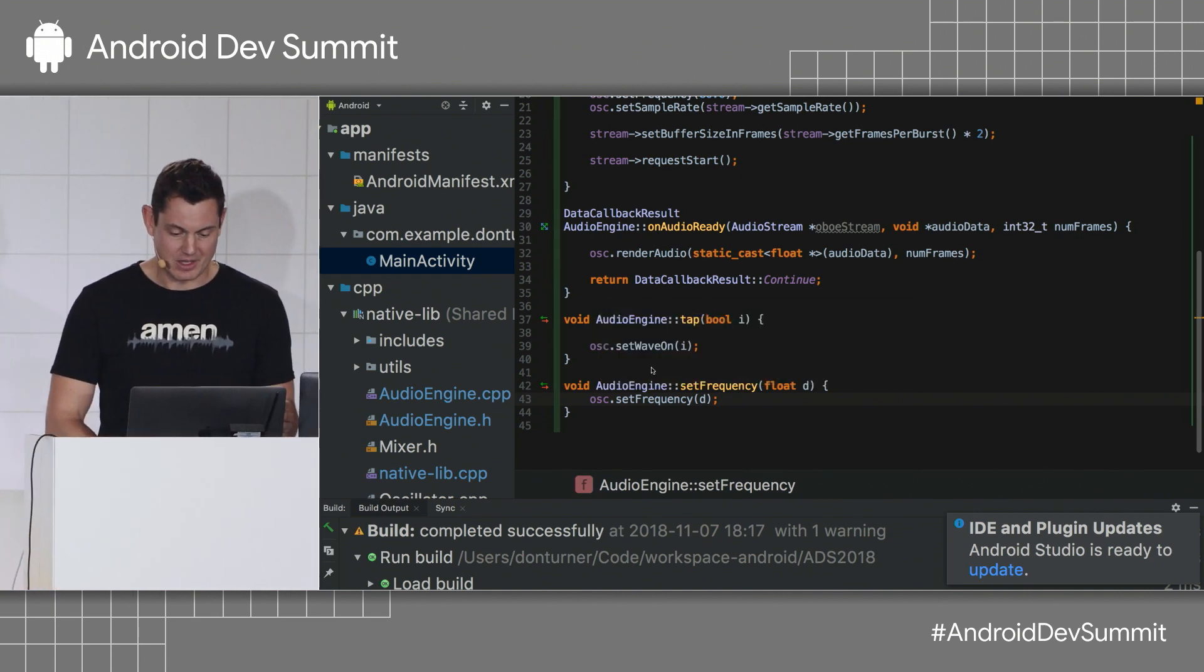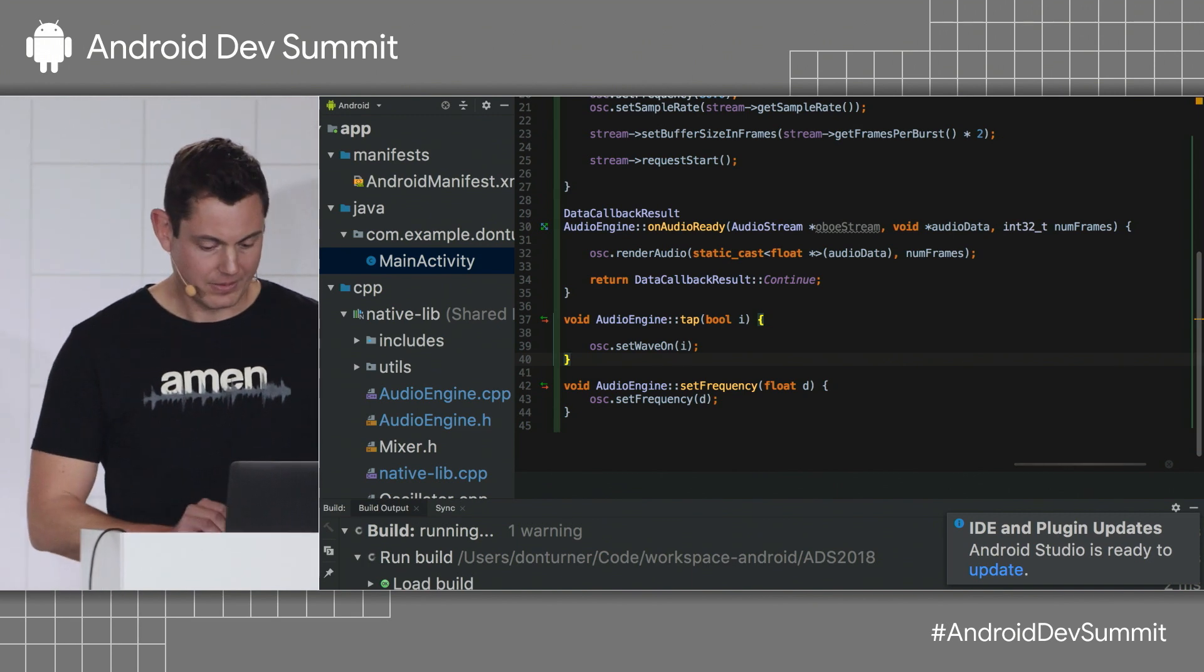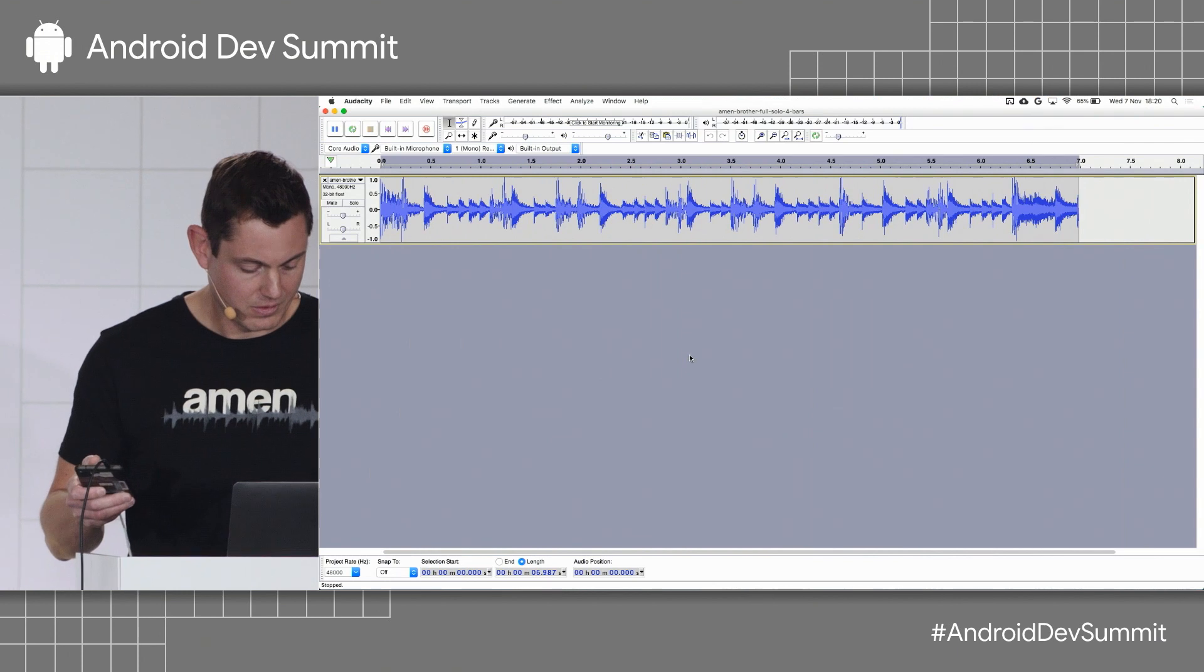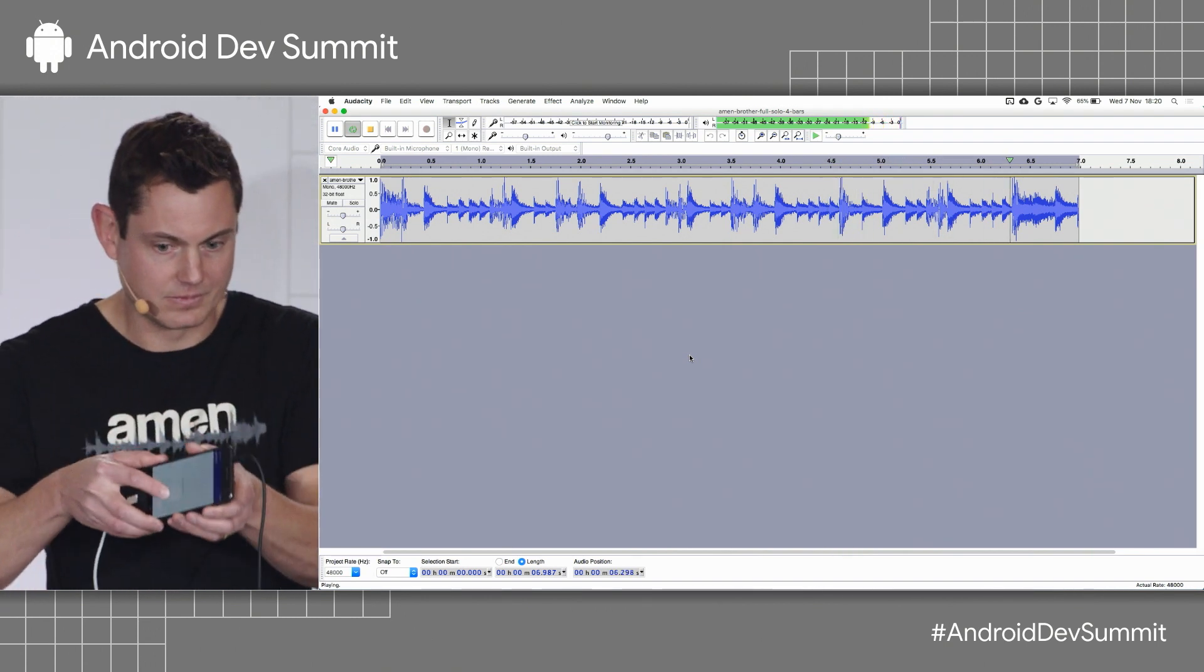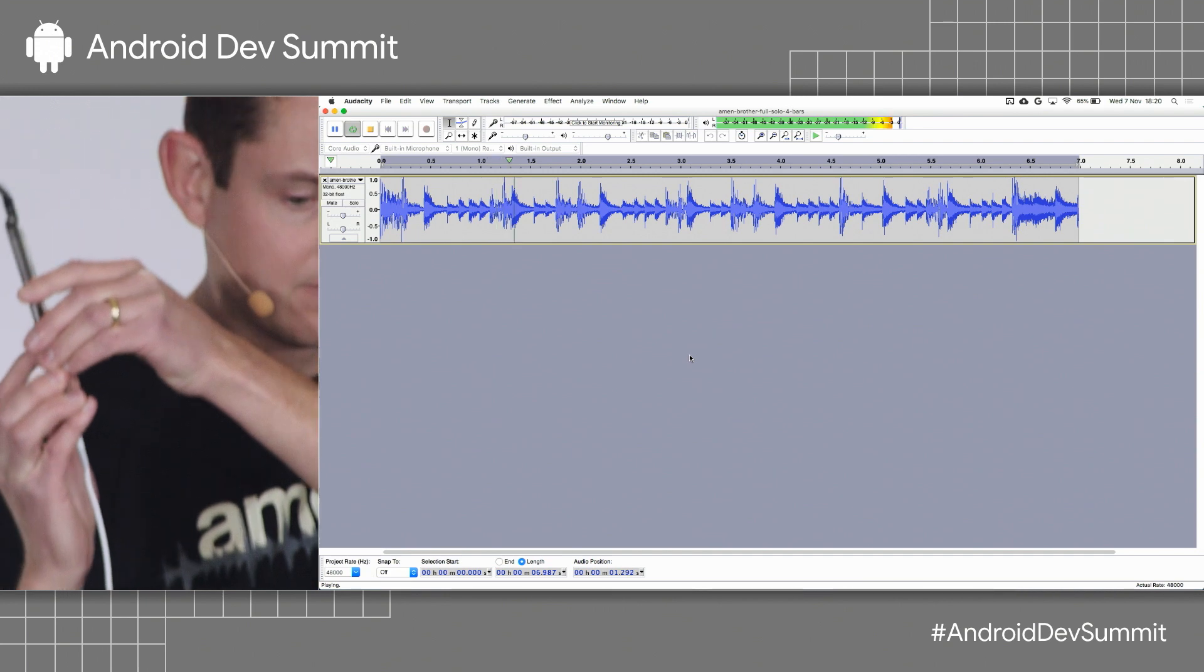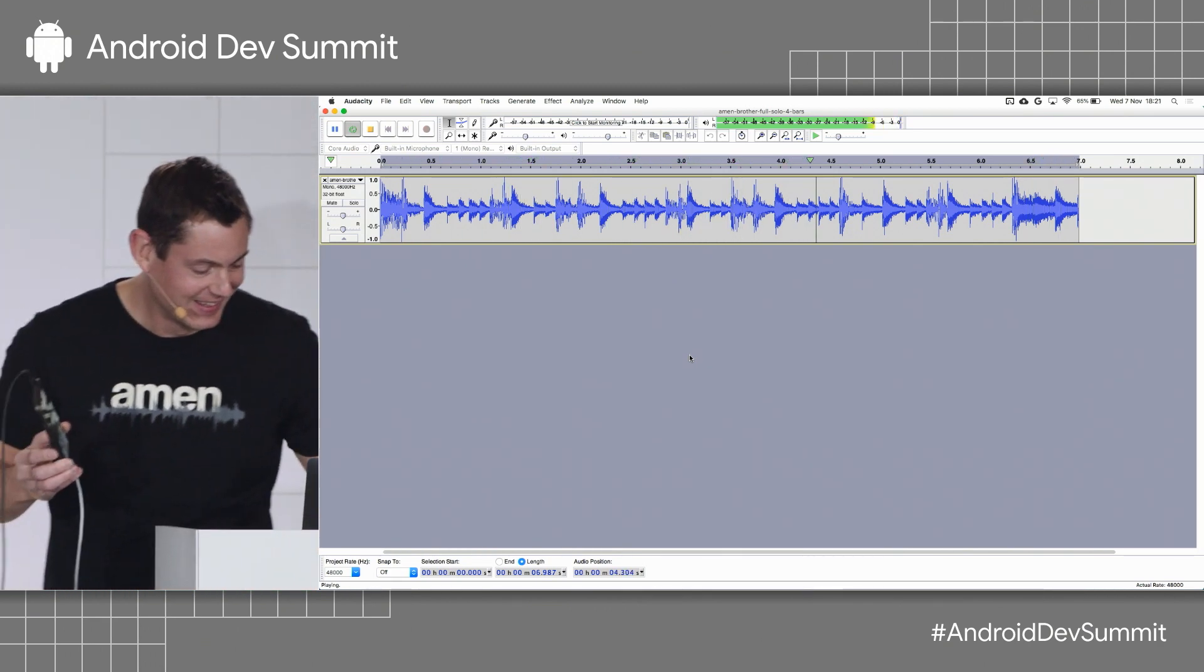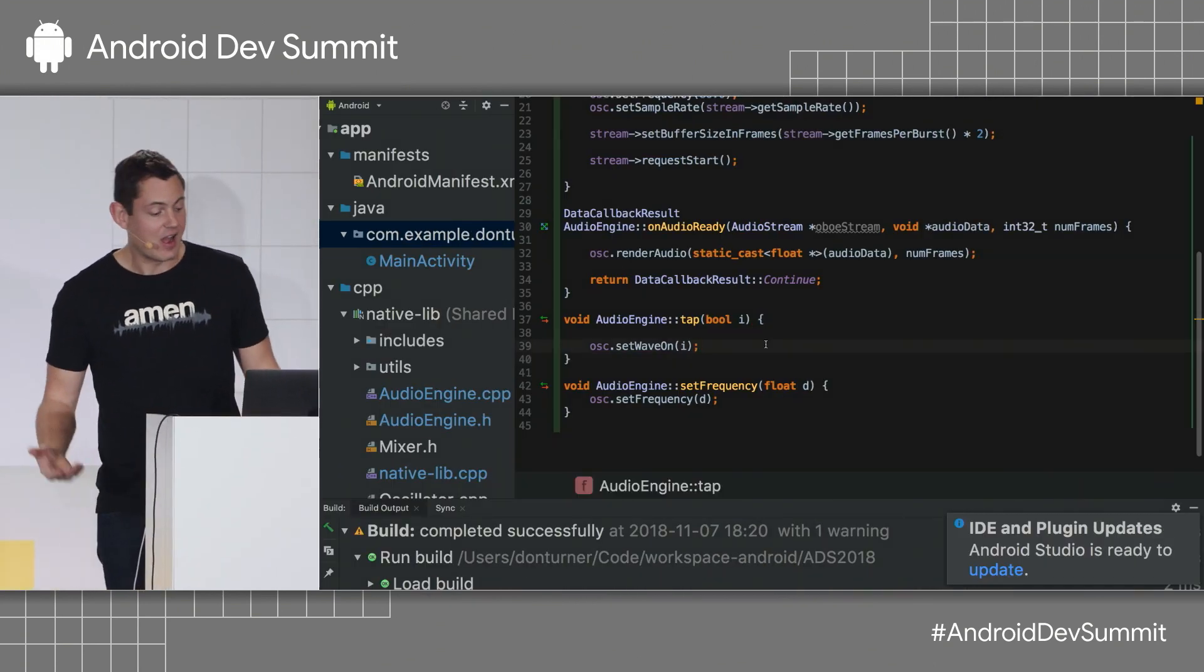So, here's the loop. I need to run the app. Let's give it a go. Just make sure it's here. Okay, so with a bit of luck. Here we go. Okay. Right. Yeah. Okay.